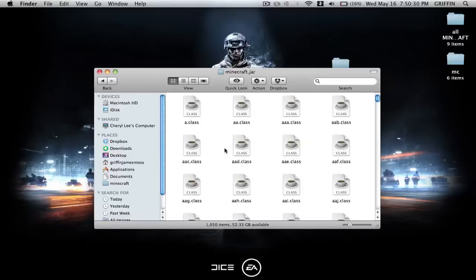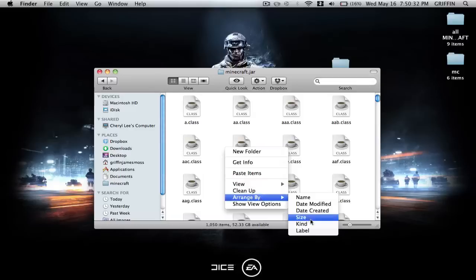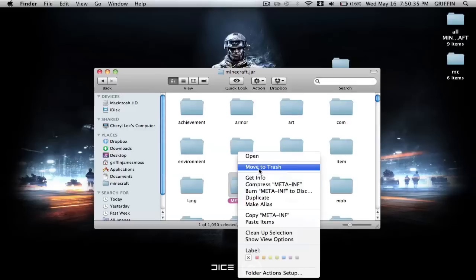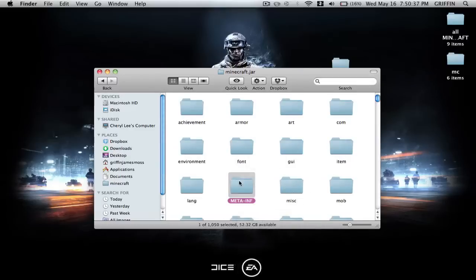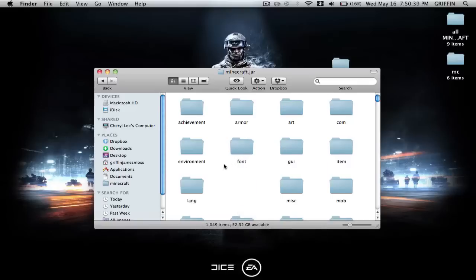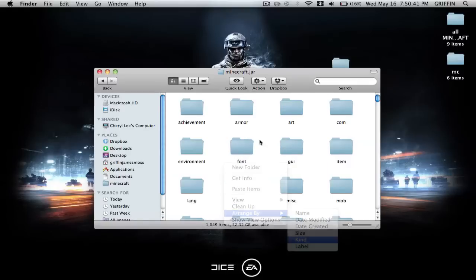So then you're going to go into that folder and arrange by kind, and you're going to delete the META-INF folder right here. It should just pop up right there.